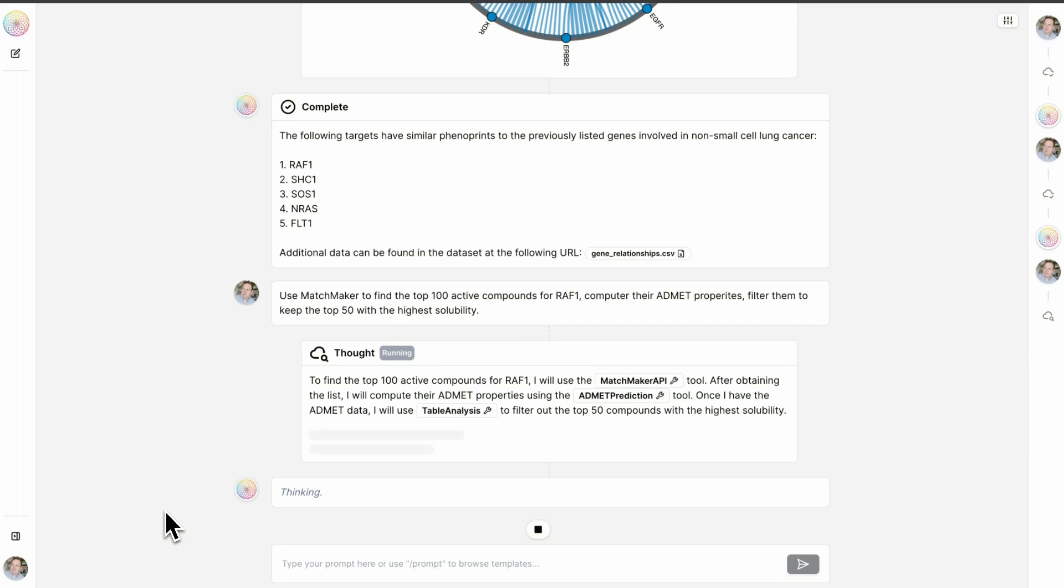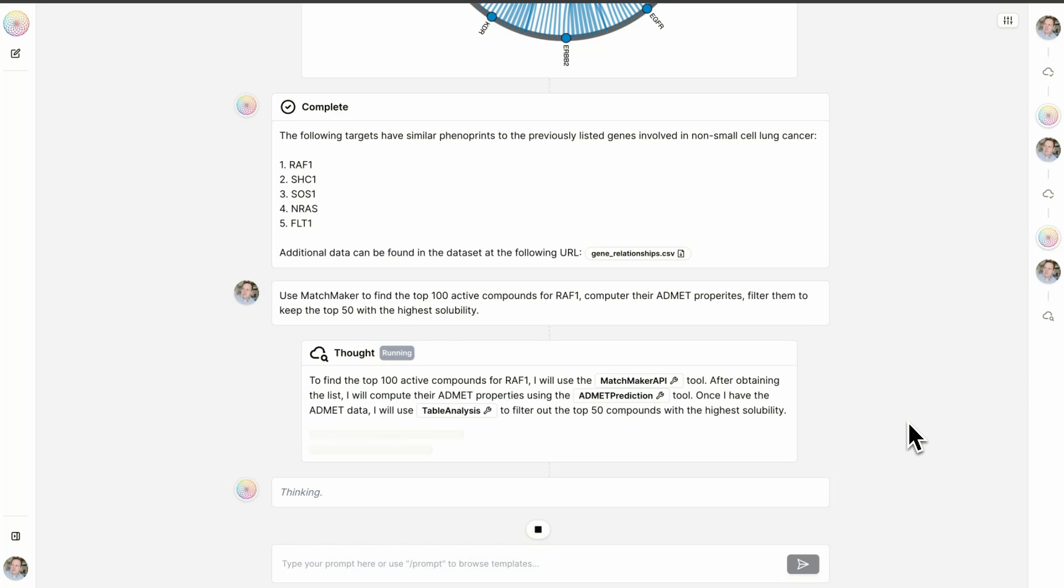You can see here that the output will be a 3D scatter plot showing the fingerprint embeddings of each compound. And you can also see that we've predicted the ADMET properties for each compound as well. This is a very large data table for it to sort through, so we'll give it just a minute while it continues to think.